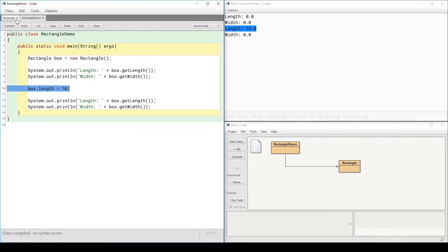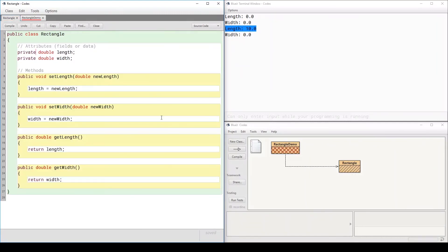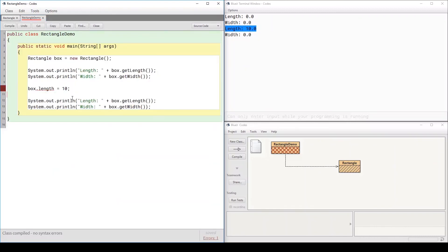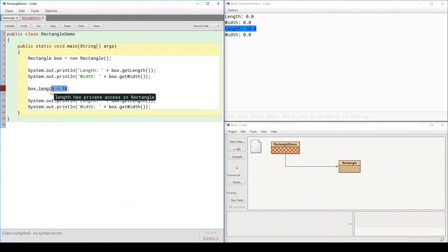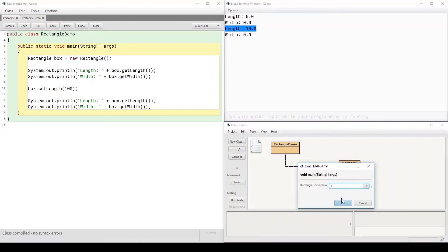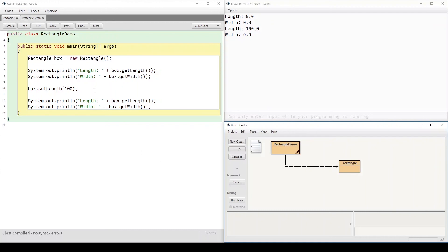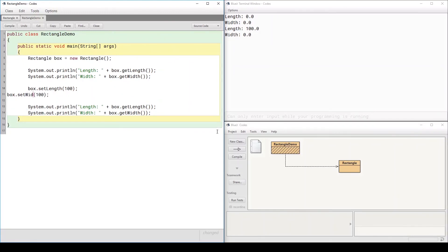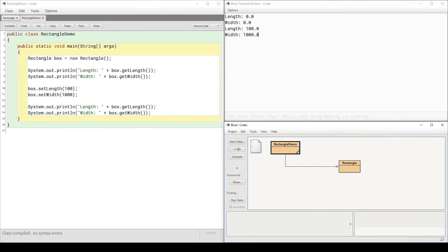You want the field to be private. If you are allowed to set the length to a value, find the method that lets you do that. So I have to go and use the proper method: `box.setLength(10)`. Now if I compile, it works. Let's set it to 100 — compile, run, and we get 100. I can do the same with width: `box.setWidth(1000)`. Compile, auto layout, compile, run — we get 100 and 1000 for the length and width.